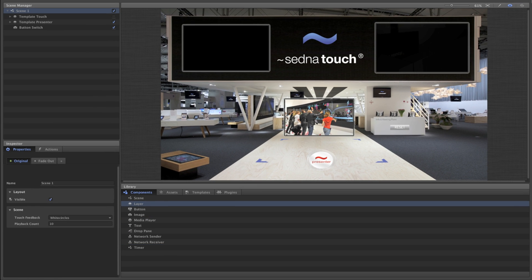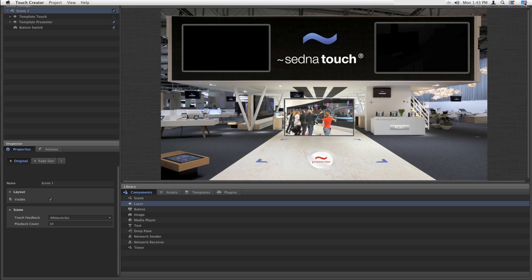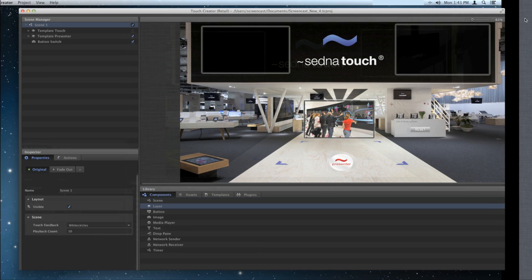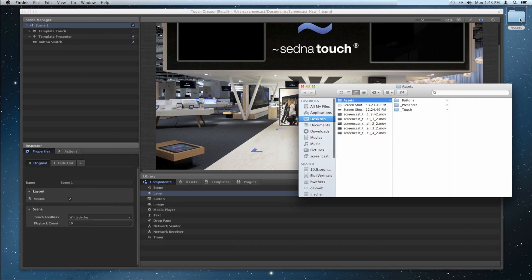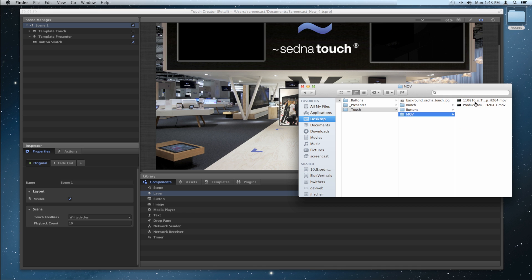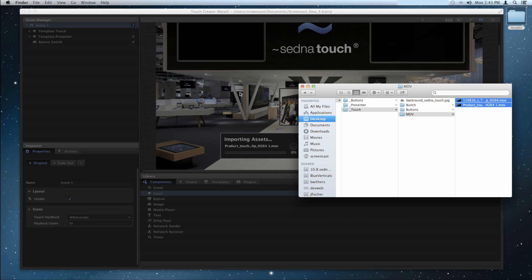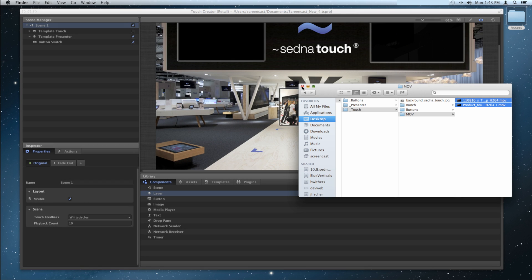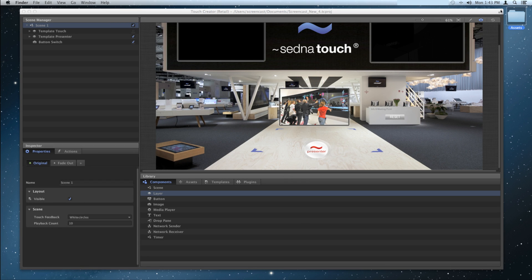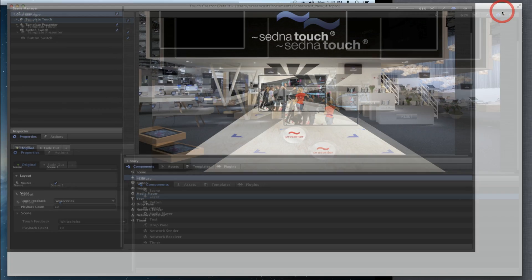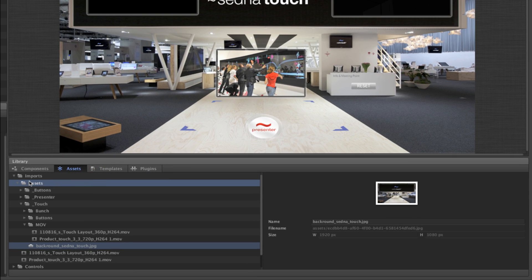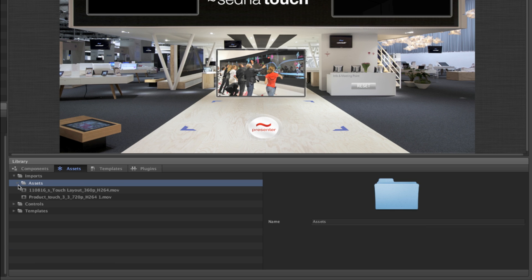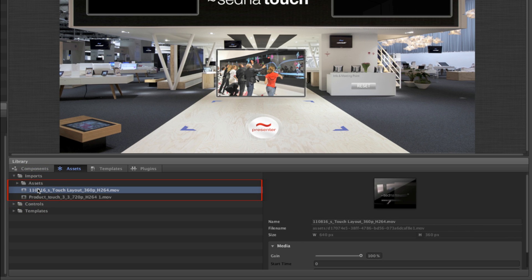The same components are always available to you in the library, but assets must be imported. To import assets into Touch Creator, simply drag and drop them into the interface. After they're done loading, you'll be able to find them in the assets section of the library. Clicking on an asset in the library will display helpful information about it on the right.